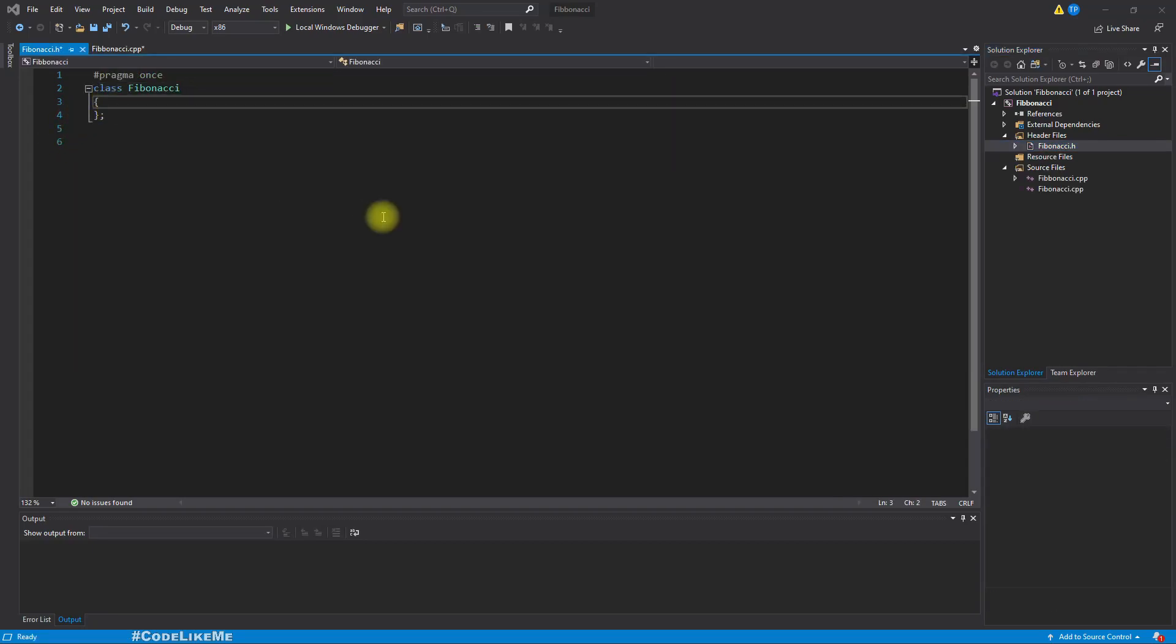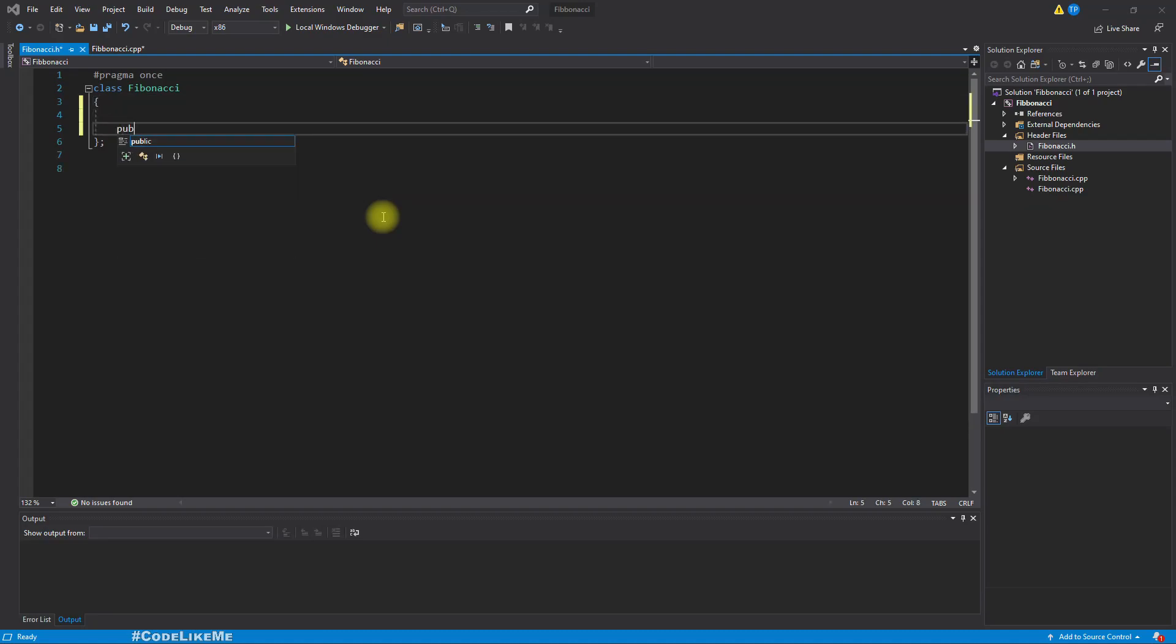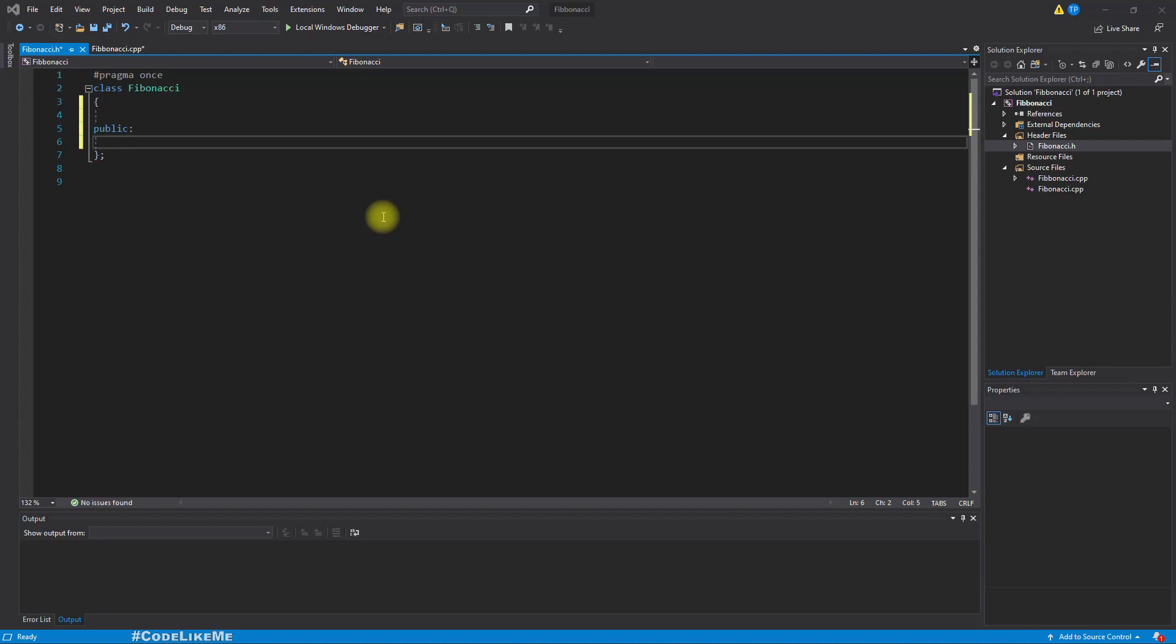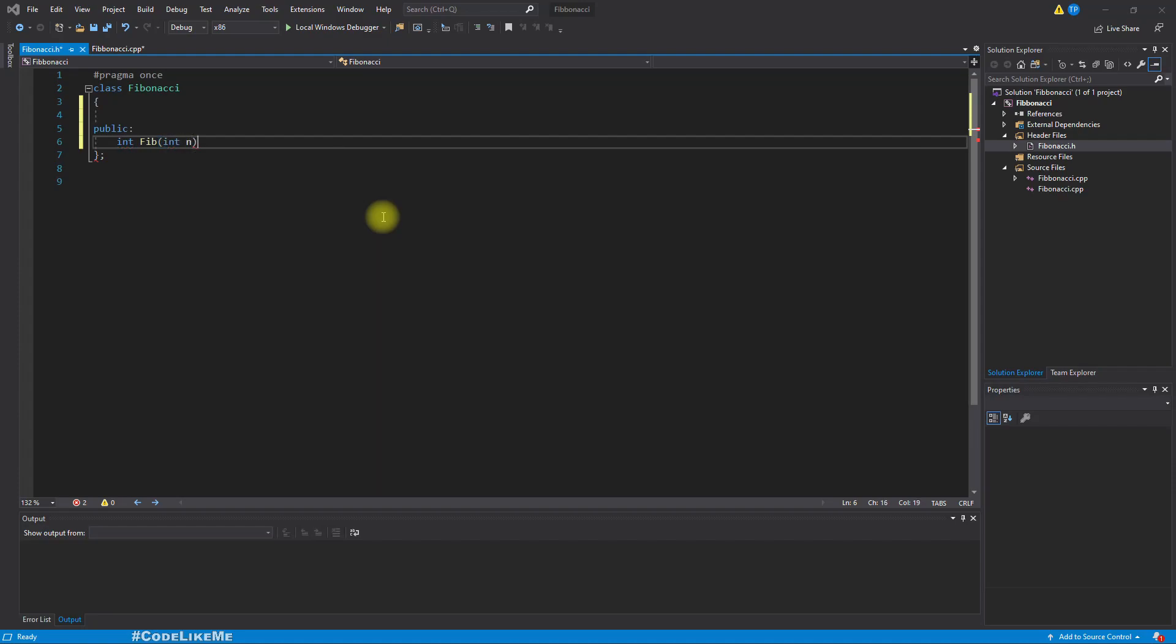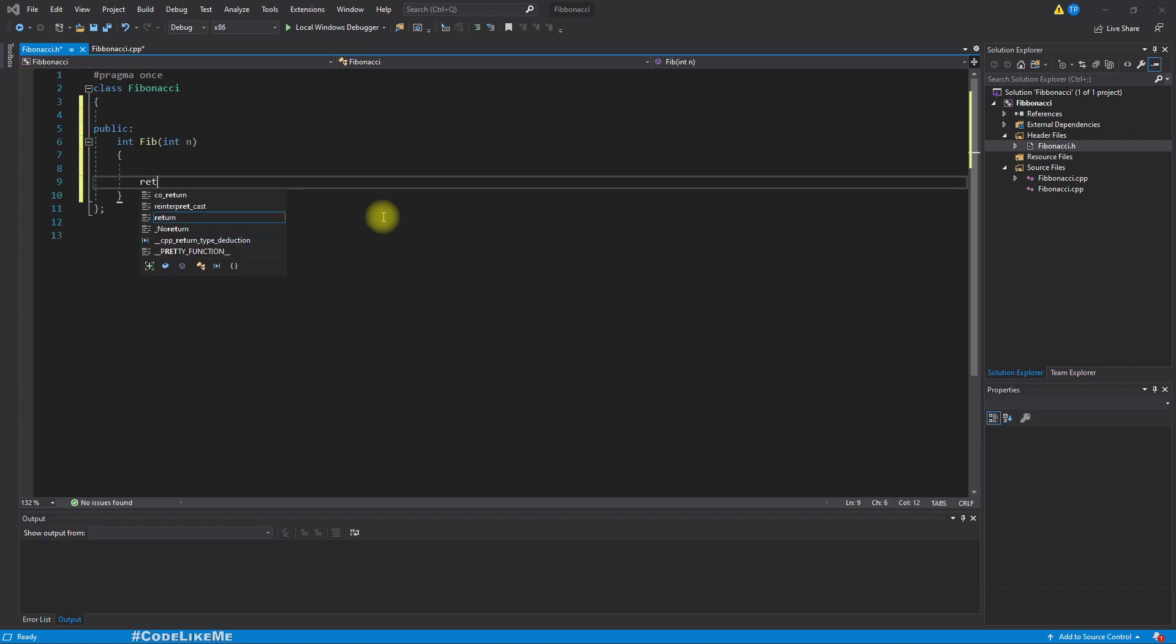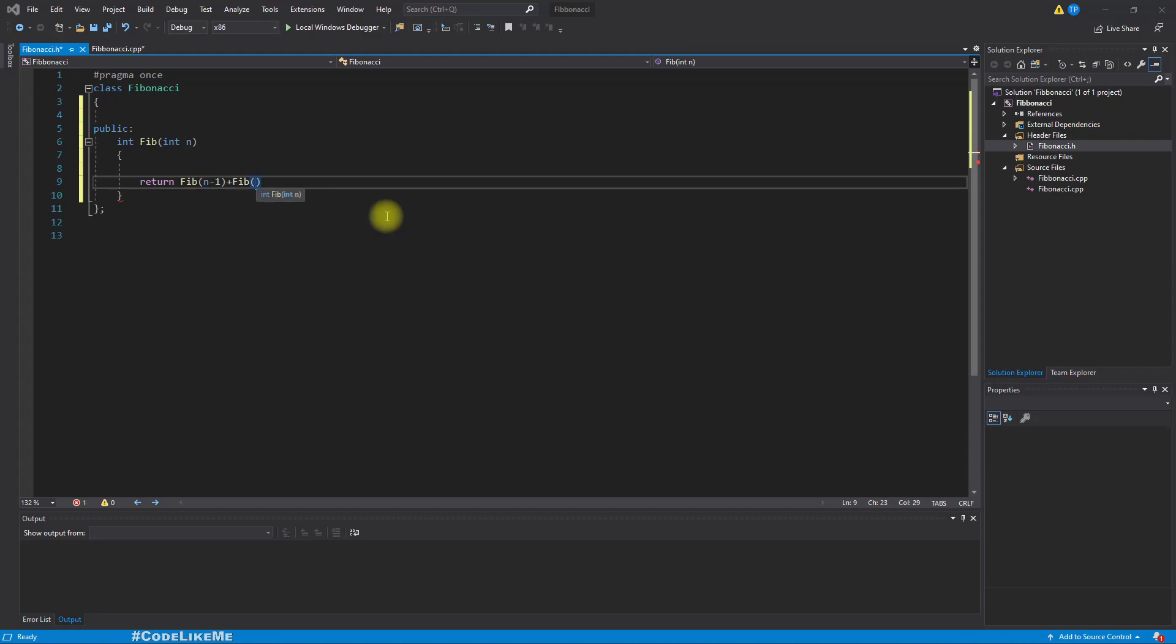So where do we get started? Let's add the class Fibonacci, and here I'll add the public method fib. This should return the fibonacci value, integer fib, int n. So whatever the given integer value n, we should return the fibonacci value. The fibonacci value would be written fib(n-1) plus fib(n-2).